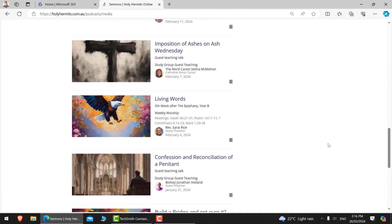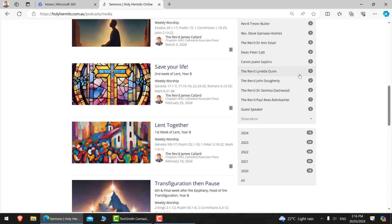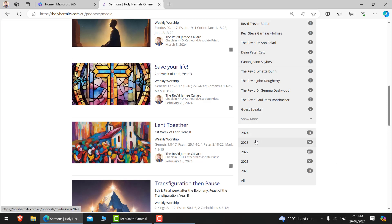What you can do is you can use these very helpful tabs on the side here. So you can see that it actually has the opportunity to go into each year. So if we go one, two, three years ago, 2021.